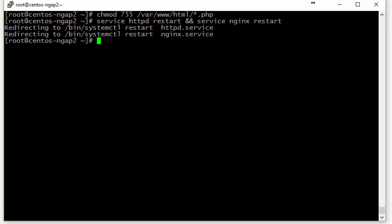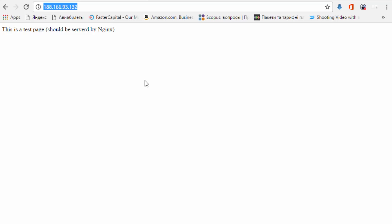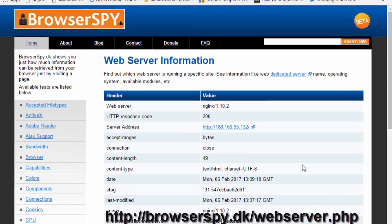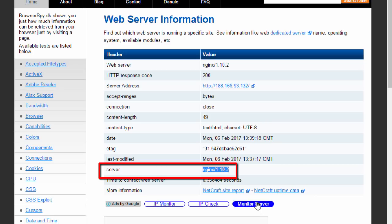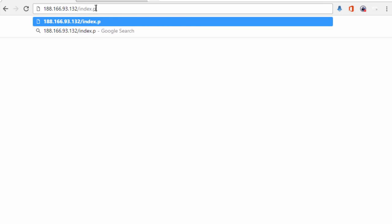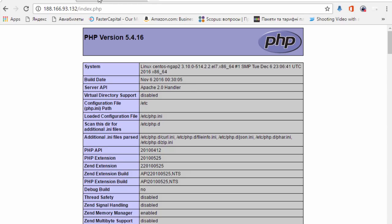Our configuration is now ready. Let's test it by visiting the public IP address to confirm the index.html file is served. To verify it's served by Nginx and not Apache, we use a server-checking tool and paste our server's IP address — it confirms the server is Nginx. Now let's run index.php, and as you can see, the server API says it's being served by Apache 2.0. Our configuration is working fine.